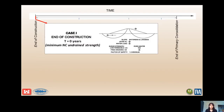The objective of these next few slides is to show how we evaluate strength change with time and loading conditions. For Case 1, the end of construction scenario: for low permeability soils, you want to use the minimum normally consolidated undrained strength assumptions, and for free draining soil conditions, use the drained strengths.